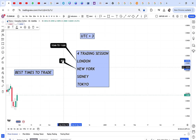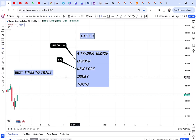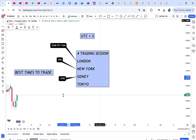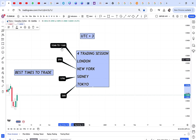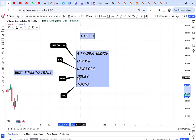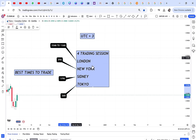For New York, it's 3 p.m. Kenyan time — that's when the New York session is very active. For Sydney it's 11 p.m. Kenyan time, and Tokyo is 3 a.m. So: London 10–11 a.m., New York 3 p.m., Sydney 11 p.m., Tokyo 3 a.m.